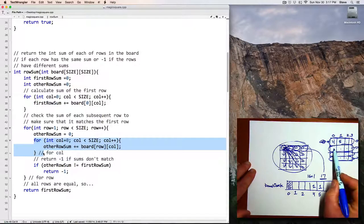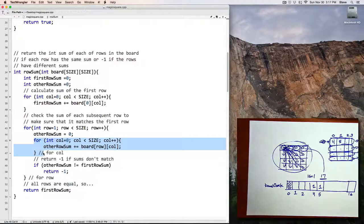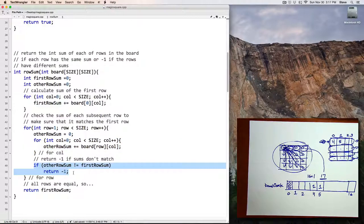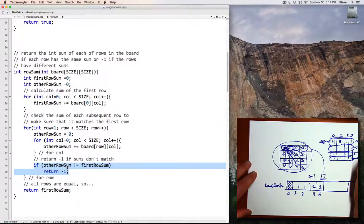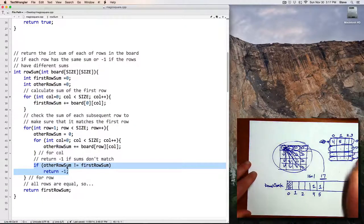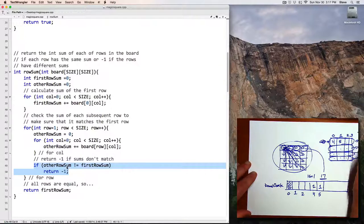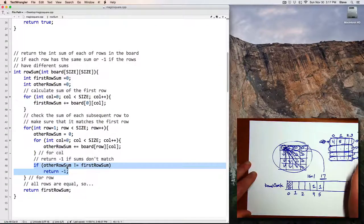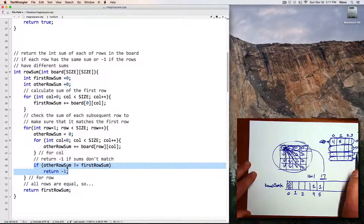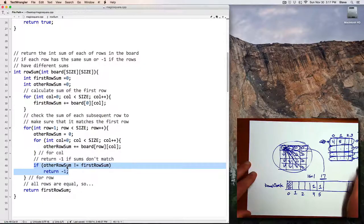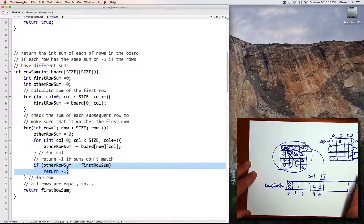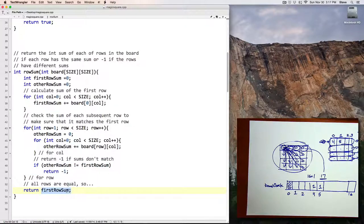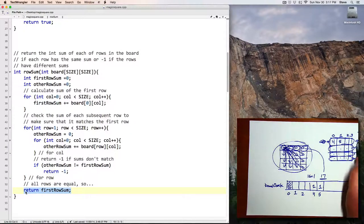After I've completed the sums of one of the rows, I then check to see if the sum I got is different than the sum I had for the first row. Then I know they're not all the same, and I return negative 1. But if they match, then I keep going. If I've checked all of them and none of them disagreed, then I get to the end of my function and I return the sum of the first row.